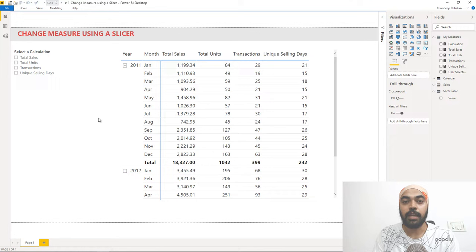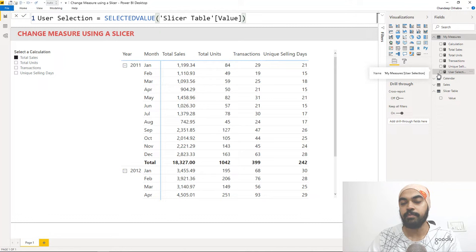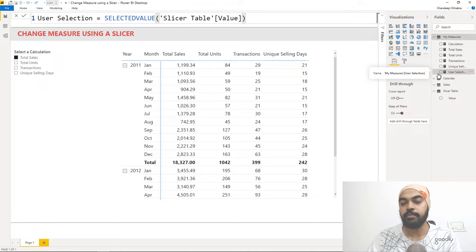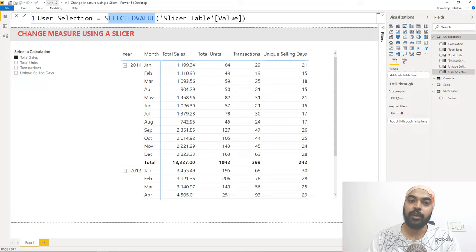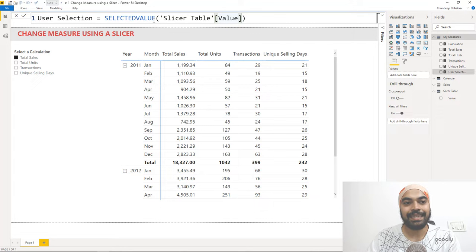Now we move to part two: capturing the value that the user selects. Right now, clicking transactions, units, or sales in the slicer does nothing because we're not capturing that selection. I'll create a measure called 'user selection' using the SELECTEDVALUE function, pointing it to the slicer table's value column. SELECTEDVALUE will only return a value when exactly one item is selected. I'll quickly test this by dragging a card visual and placing the user selection measure in it.